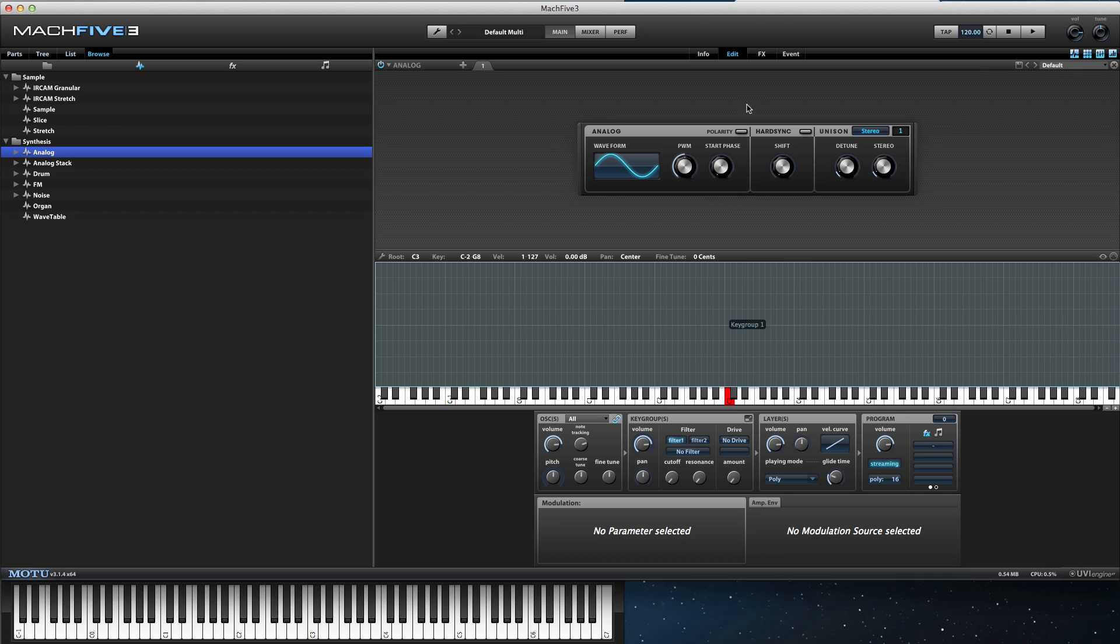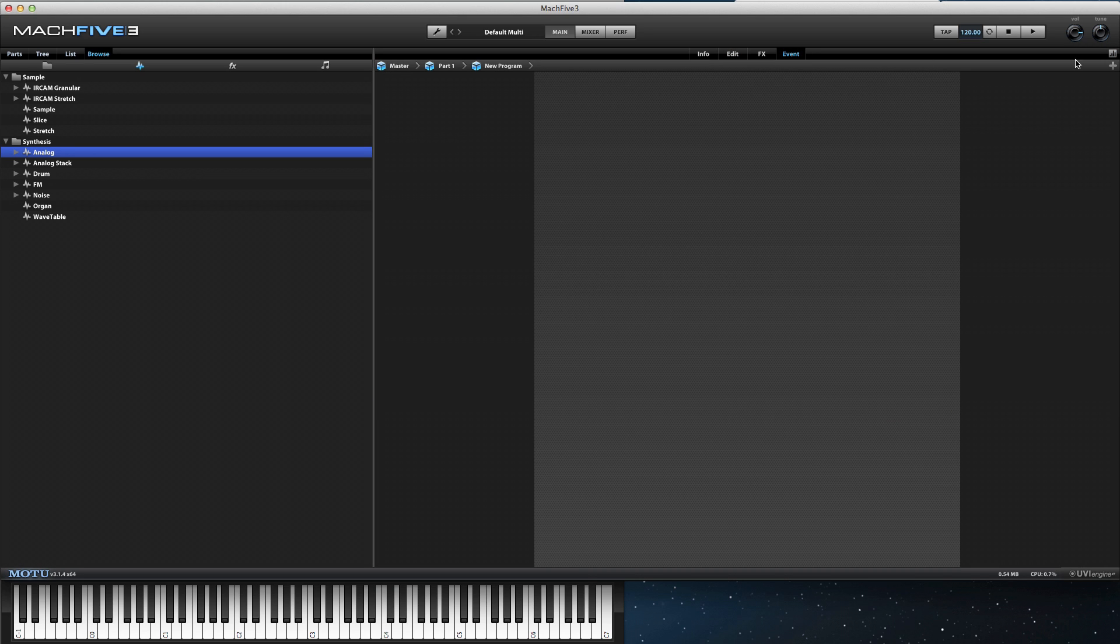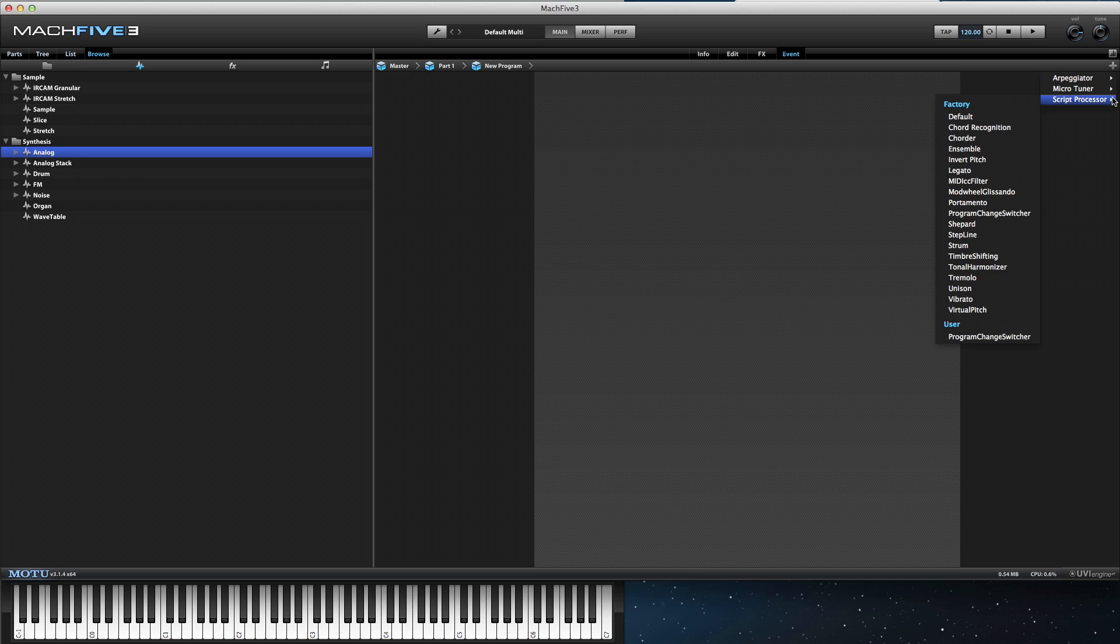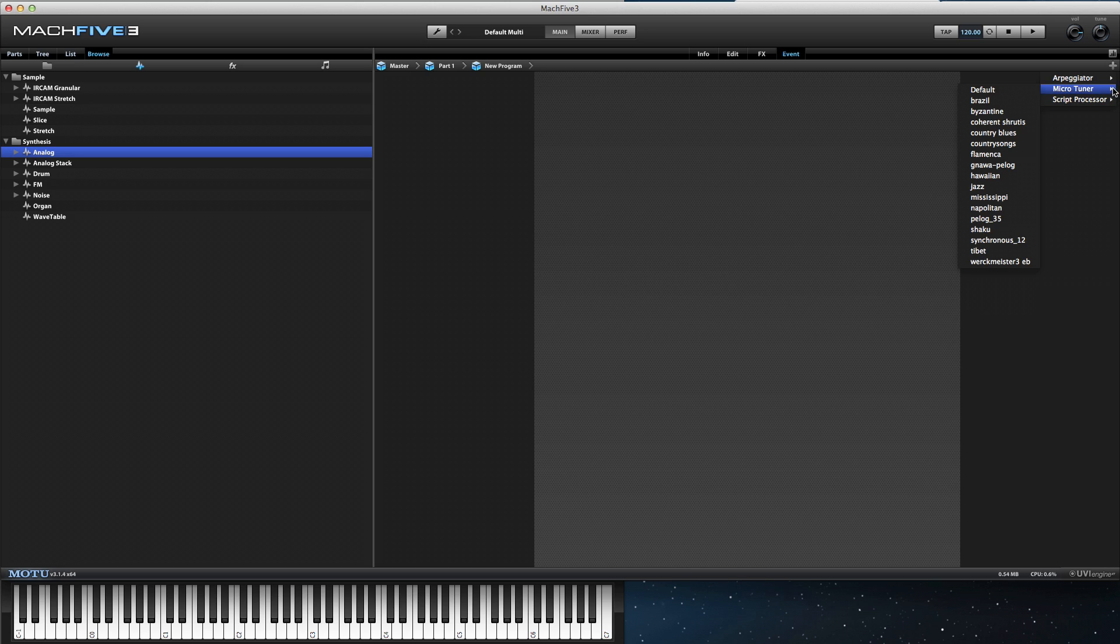The Event tab allows us to add one of three event processors which takes the incoming MIDI signal and alters it before triggering audio.